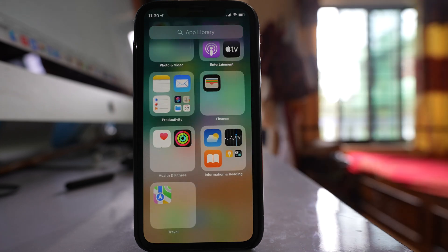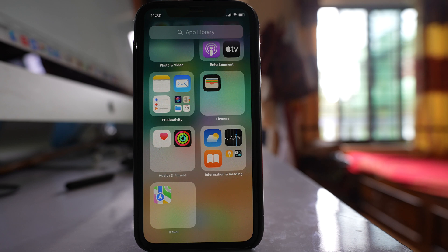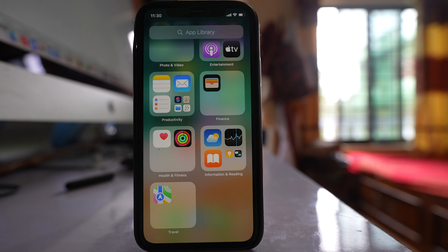Now here I want to tell you that you cannot hide an individual app from the app library. All the applications that you have installed will be hidden.